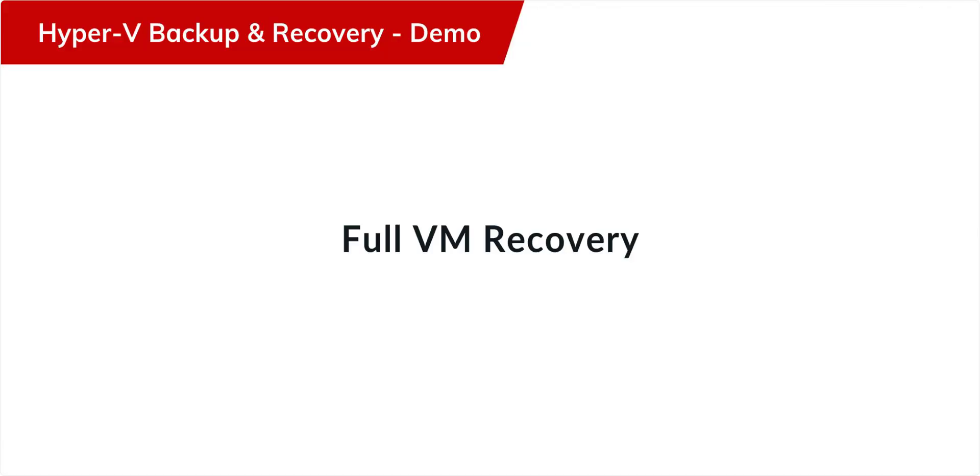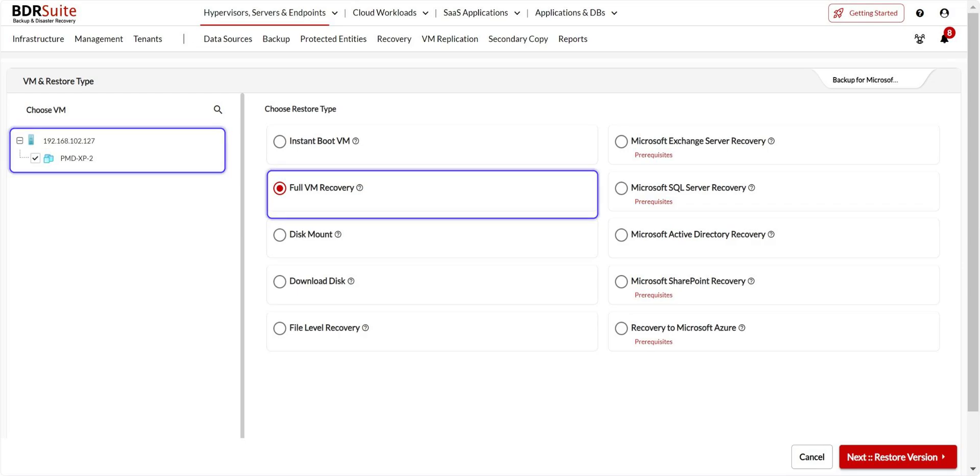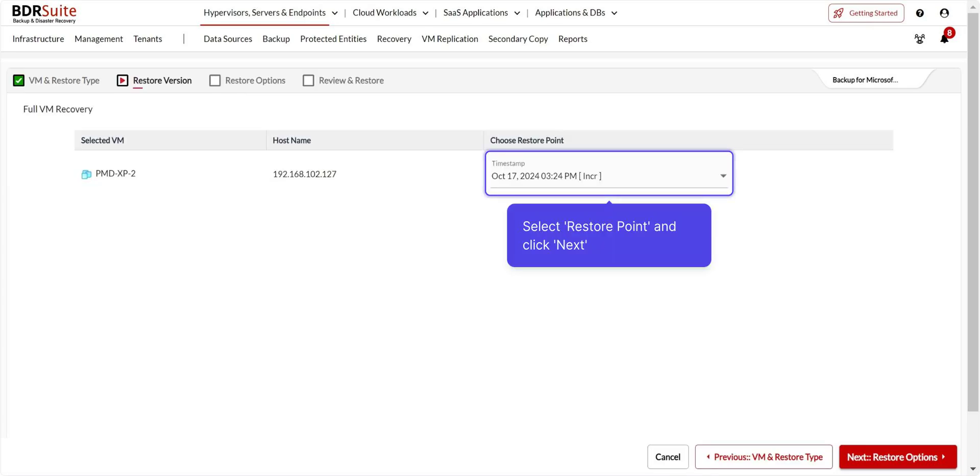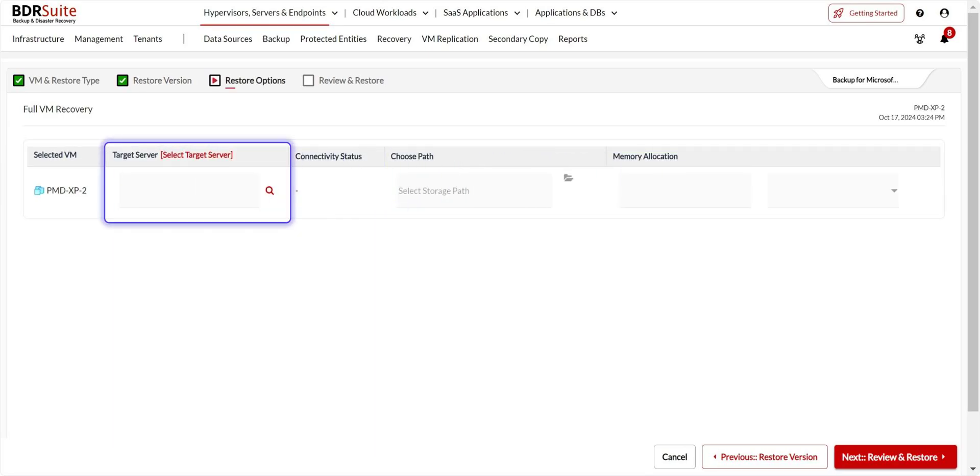First, I'll show you how to perform full VM recovery, using which you can restore the entire backed-up VM to the source or different Hyper-V host. Select the VM you want to restore. Choose Full VM Recovery and click Next to proceed. Select the restore point you want to restore and click Next. Click on the Search icon to select the target Hyper-V host in Datastore to restore.